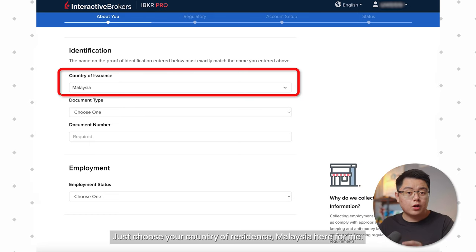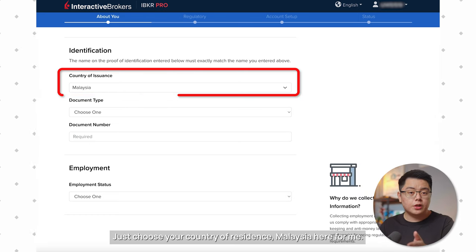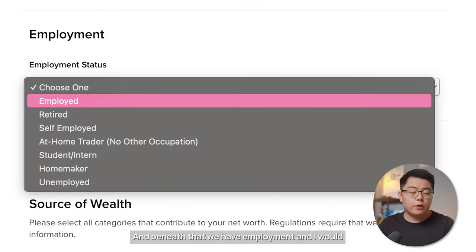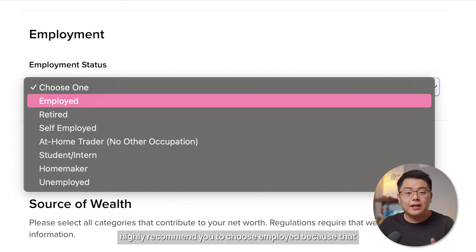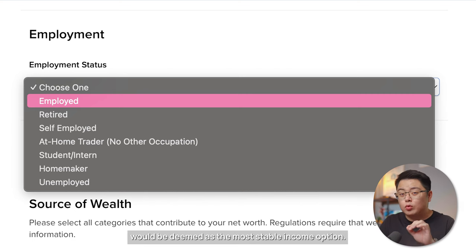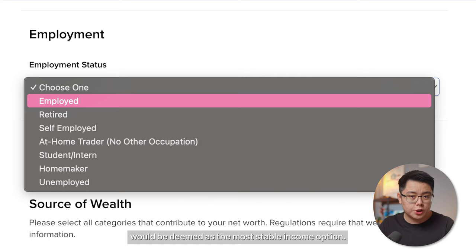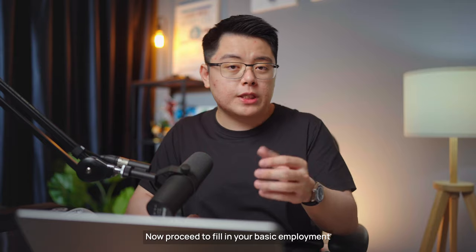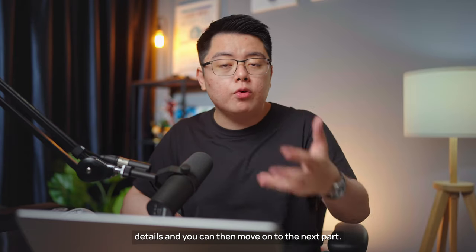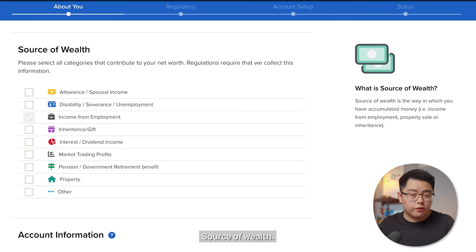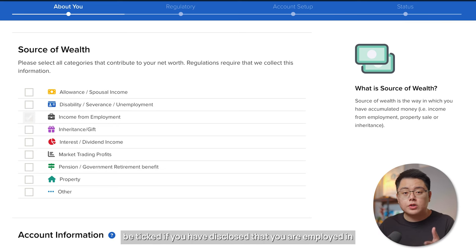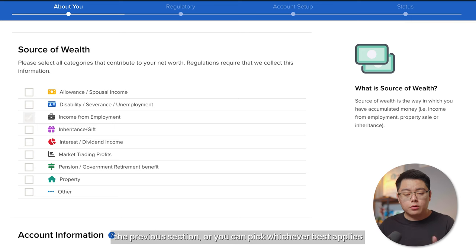For Identification, choose your country of residence, select NRIC for document type, and fill in your IC number. For Employment, I highly recommend choosing 'Employed' as it is deemed the most stable income option. For the disclaimer box question below, just choose 'No,' then fill in your basic employment details. For Source of Wealth, 'Income from Employment' should already be ticked if you disclosed employment.